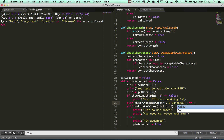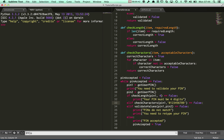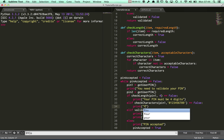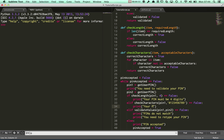I'm checking to see whether that is returned as false, and if check_acceptable_characters comes back as false, we can just have it print: your pin must contain...